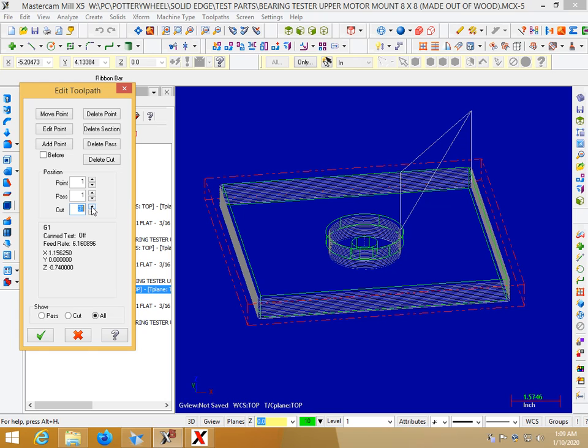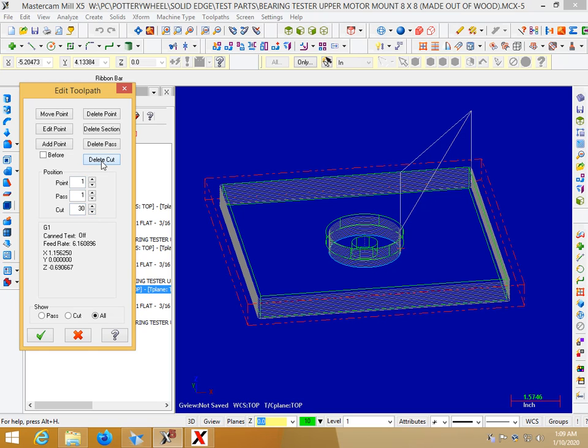So in this case it'll be, let's do my last cut there which is 32. I can do delete cut and then I can just keep clicking delete cut. See now it's not going to cut that area which is what I want.